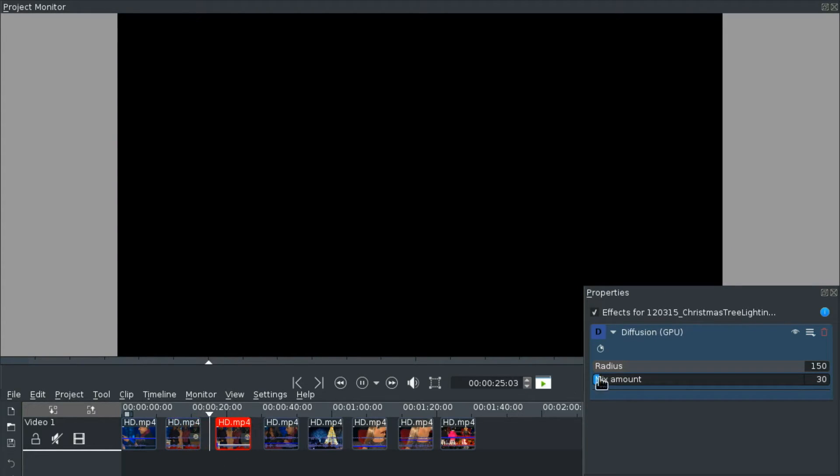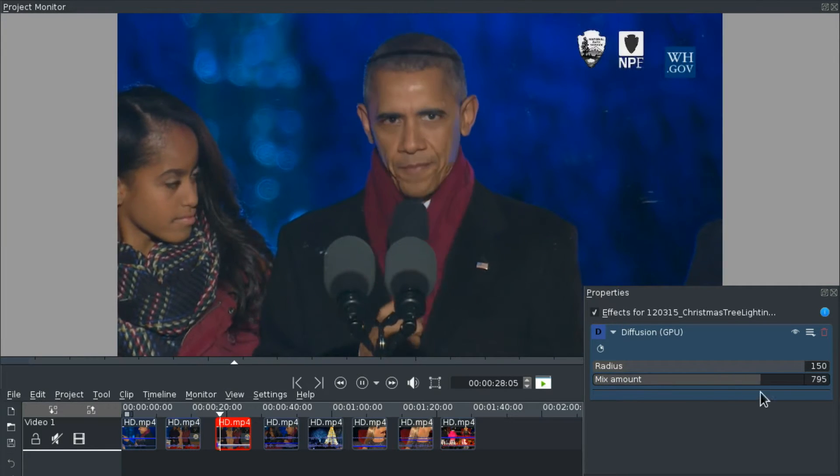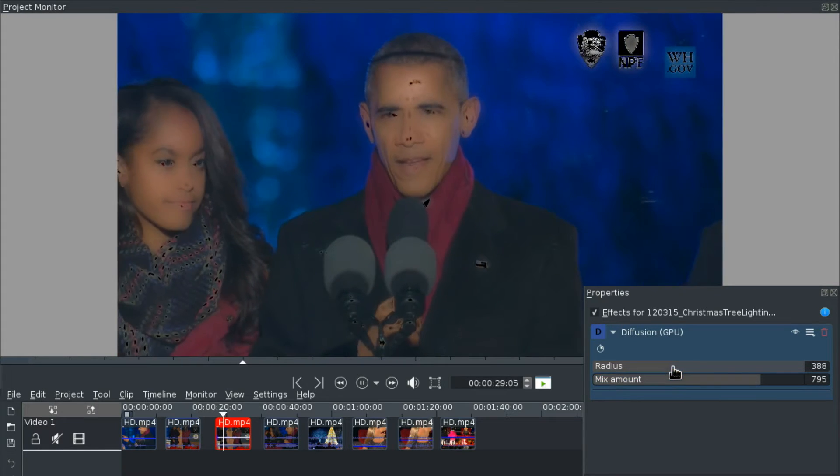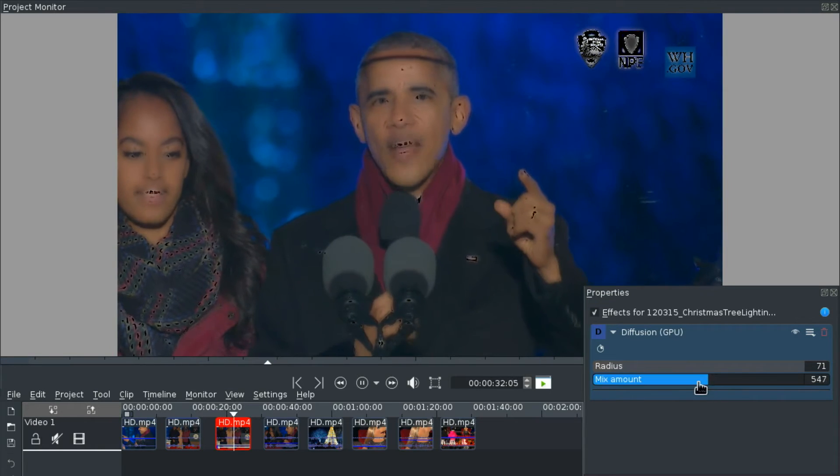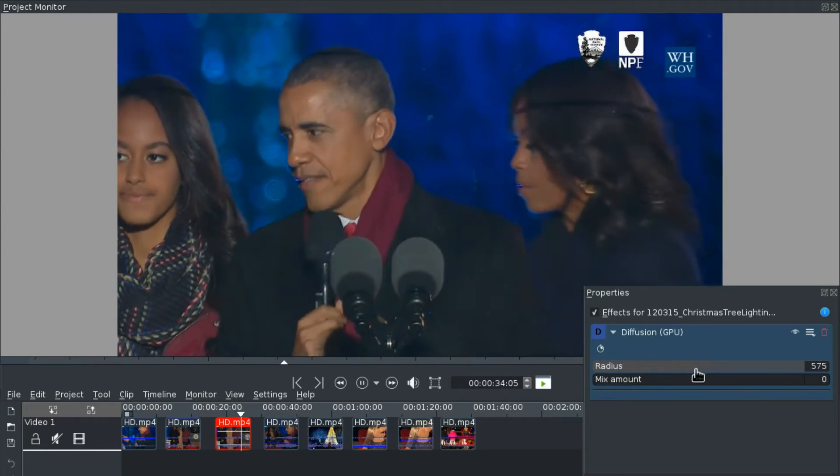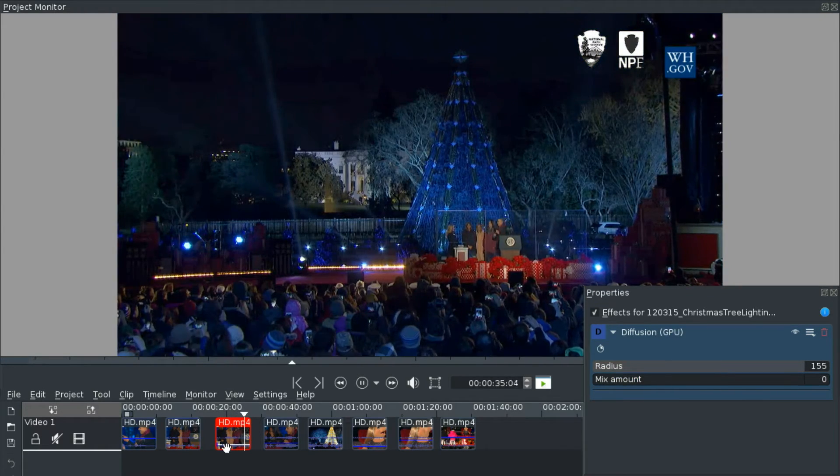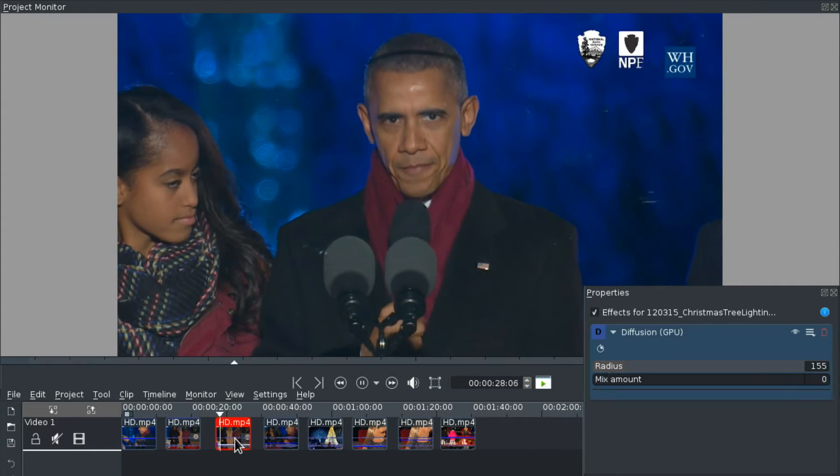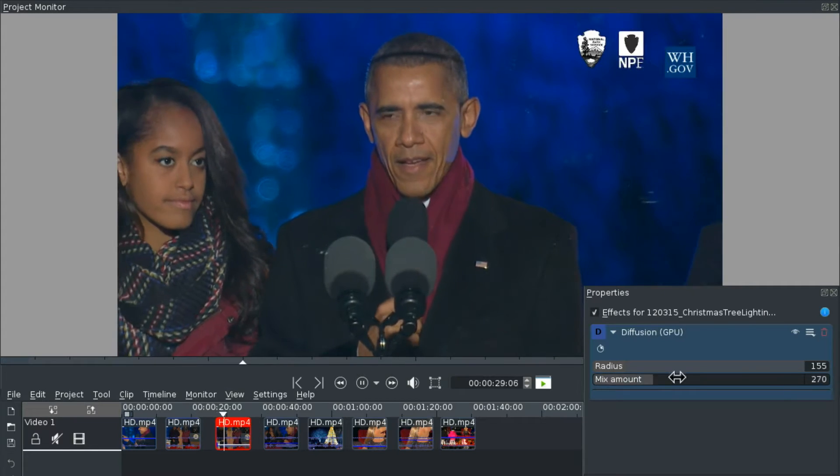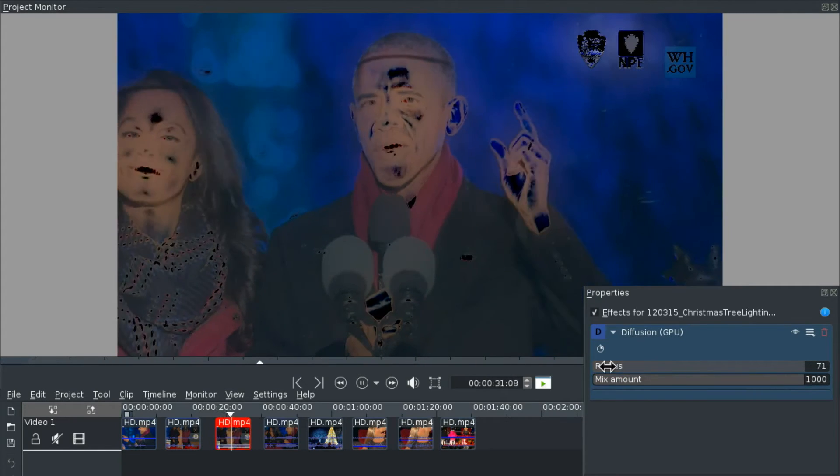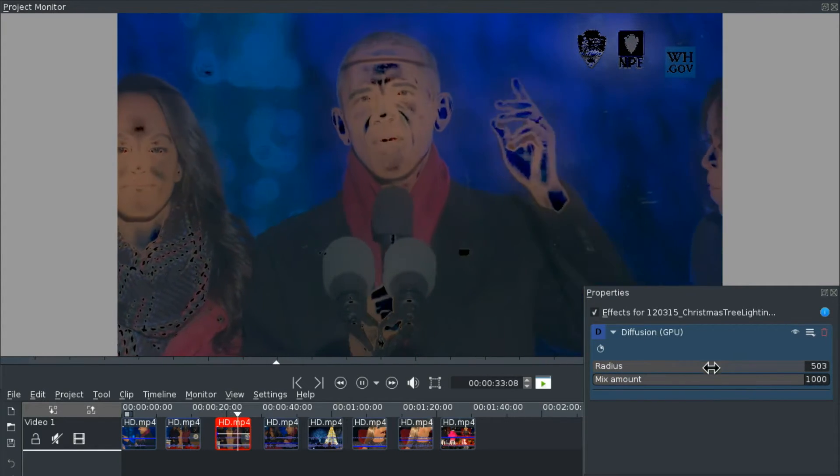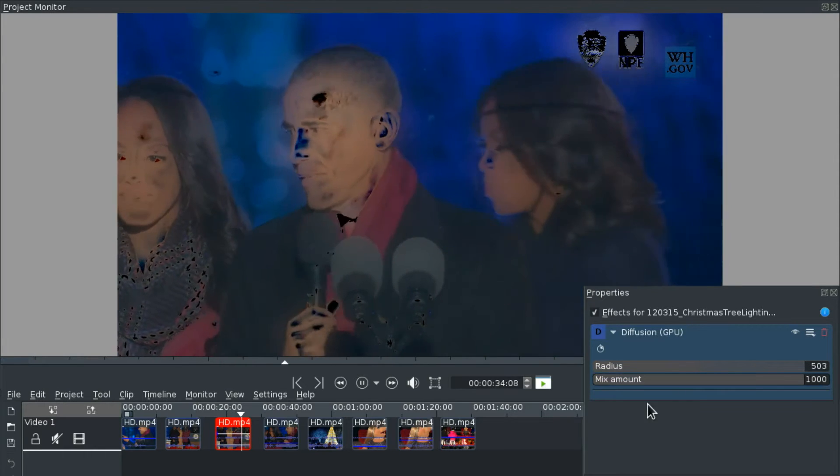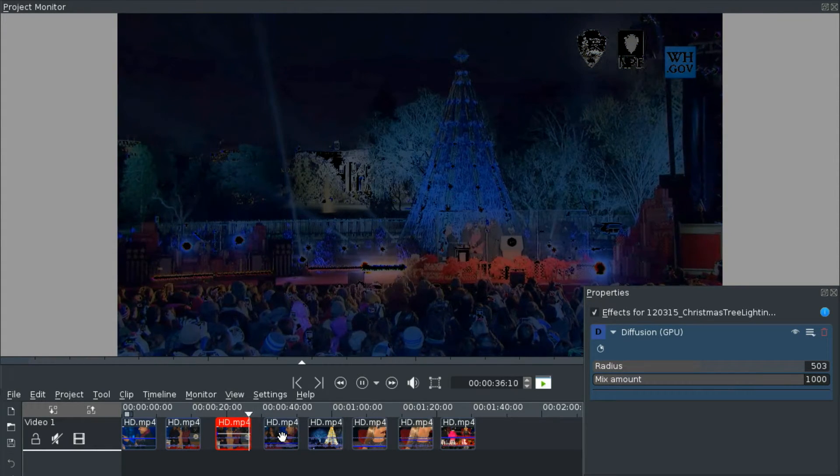Let's take a look at the diffusion effect. Kind of creepy.